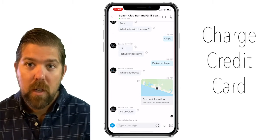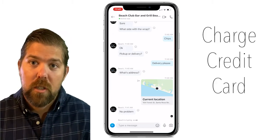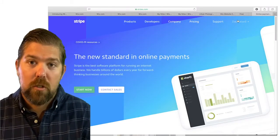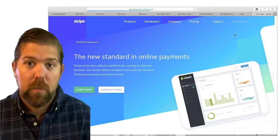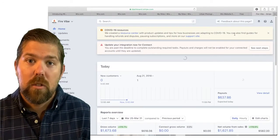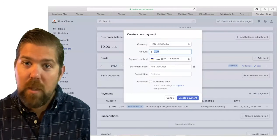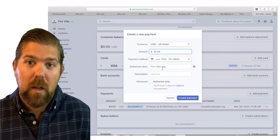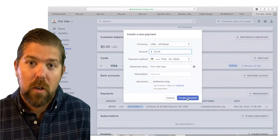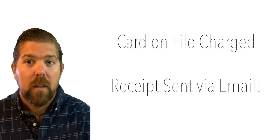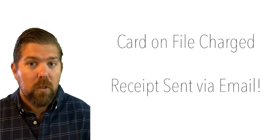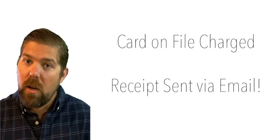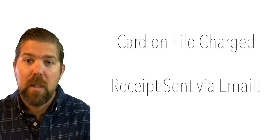The final step is charging the credit card on file. This happens via your Stripe dashboard. You simply locate the customer by their name, email, or phone number, charge the amount of the order to the card, and hit submit. The card will then be charged and a receipt will automatically be emailed to the customer.